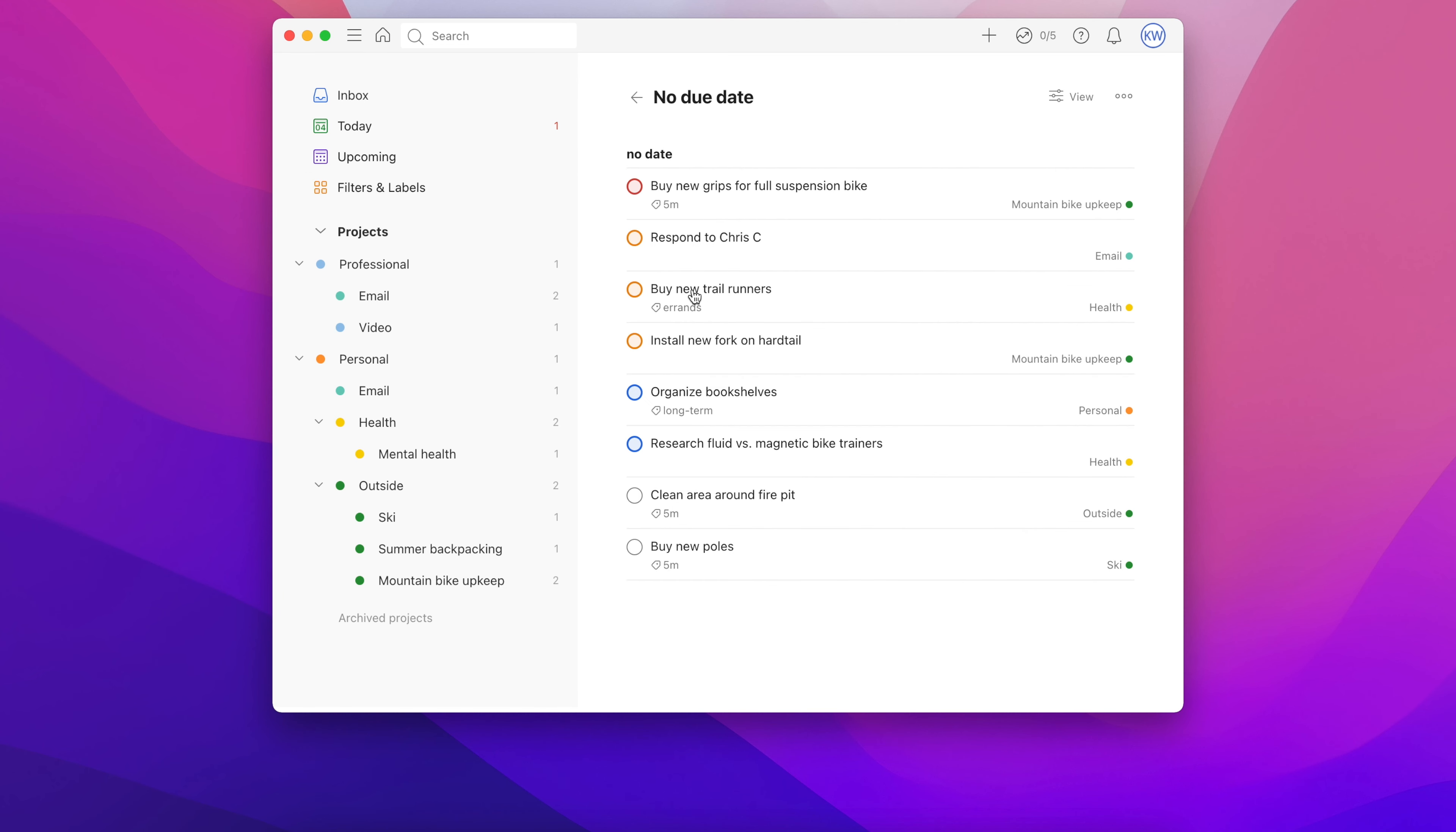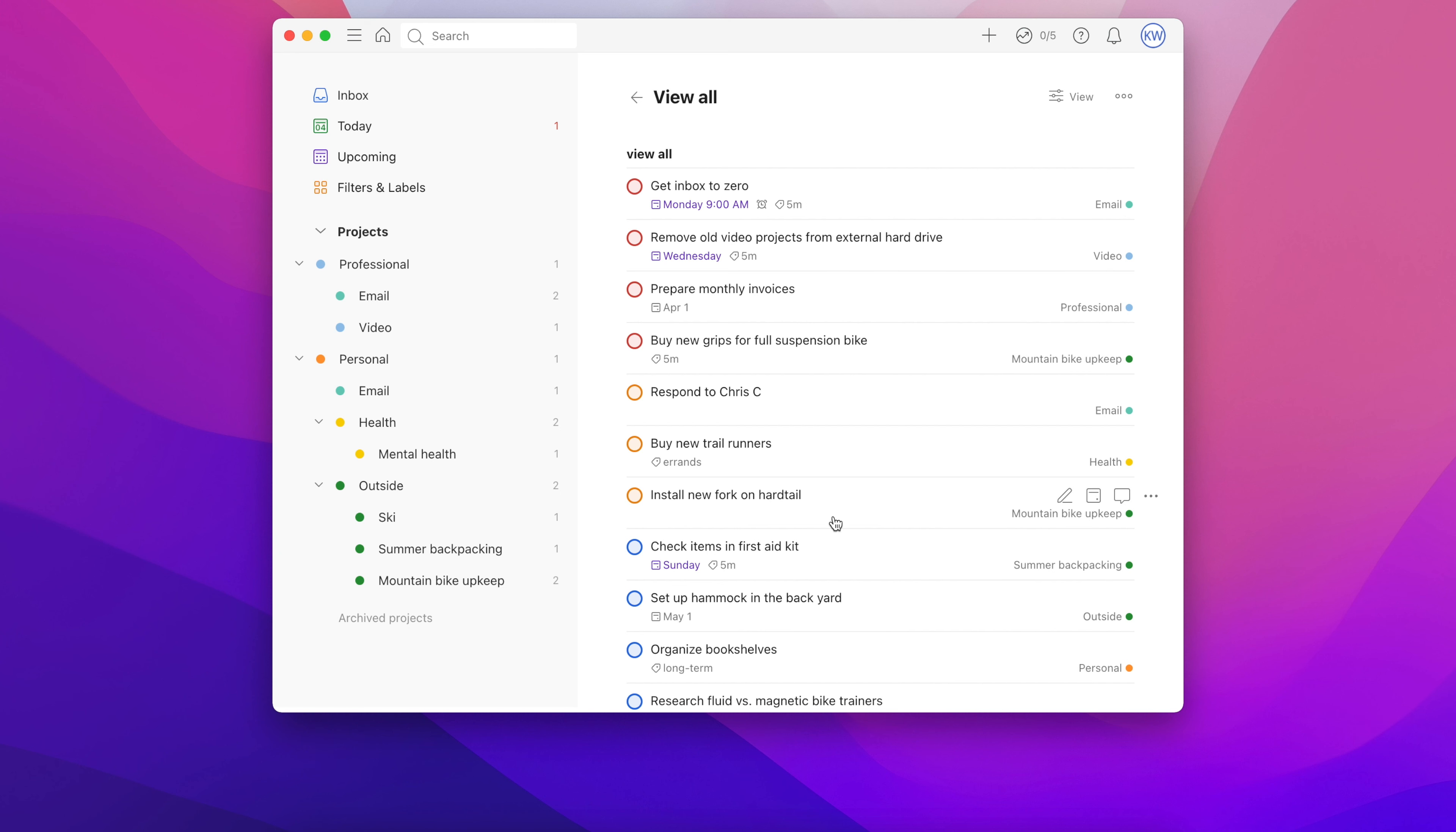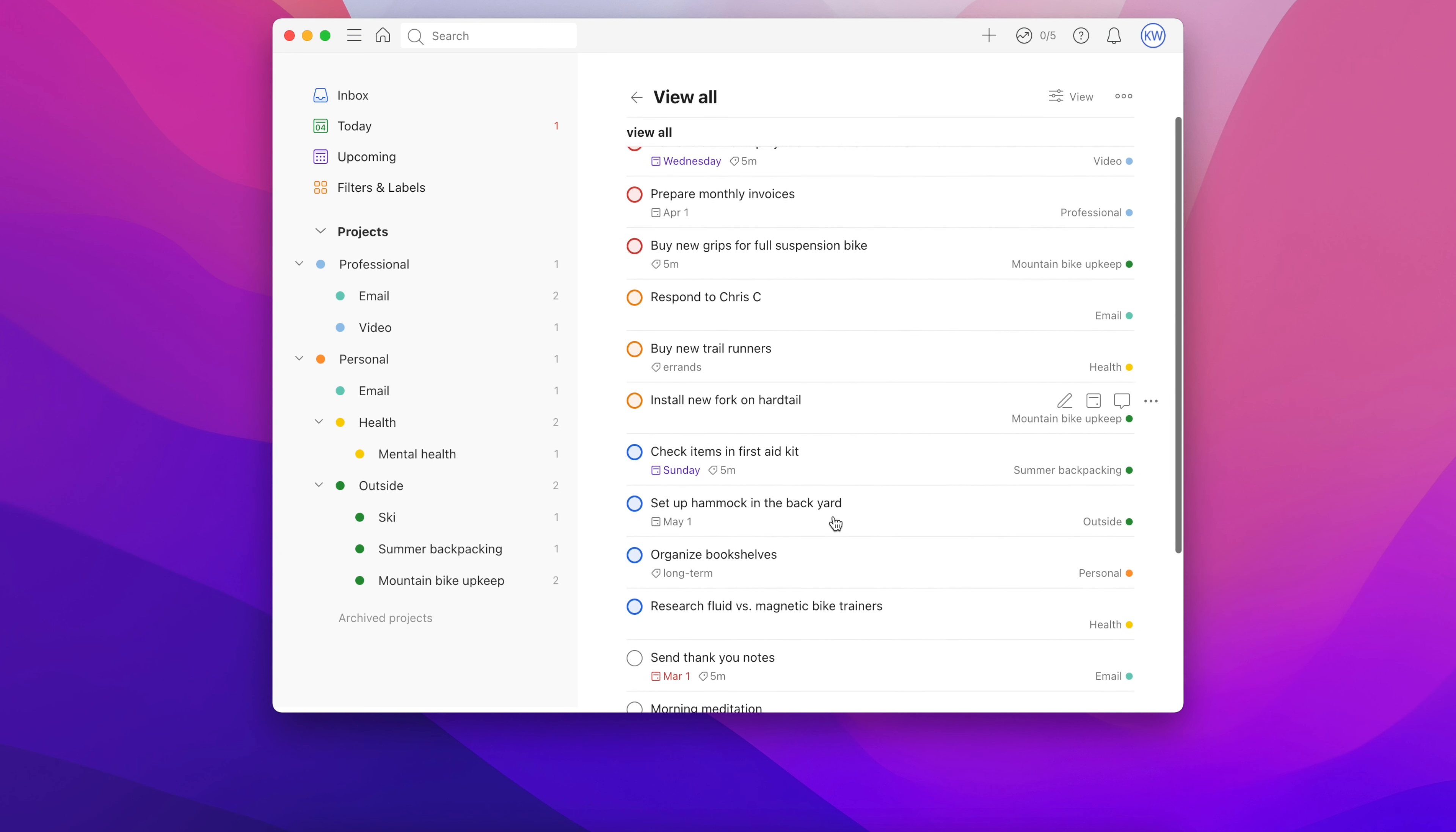No due date, as you'd imagine, only lists tasks without a due date. Finally, view all shows you all your tasks in one handy list.